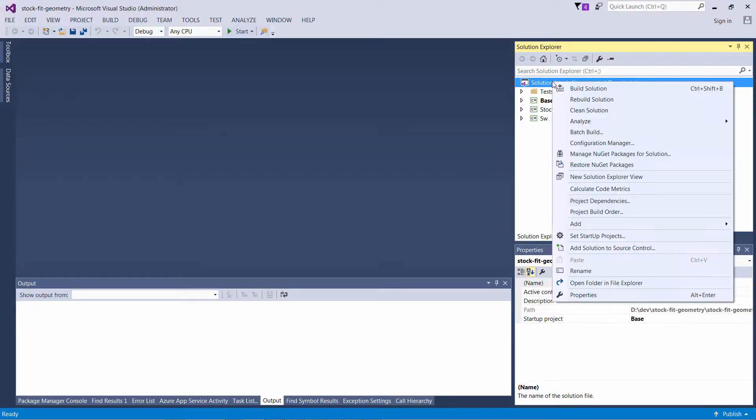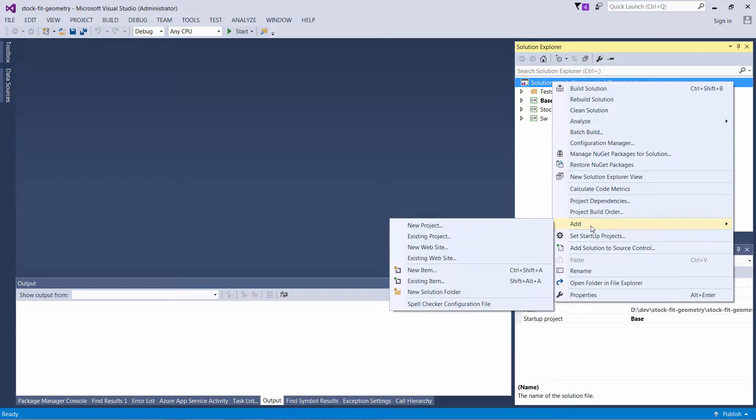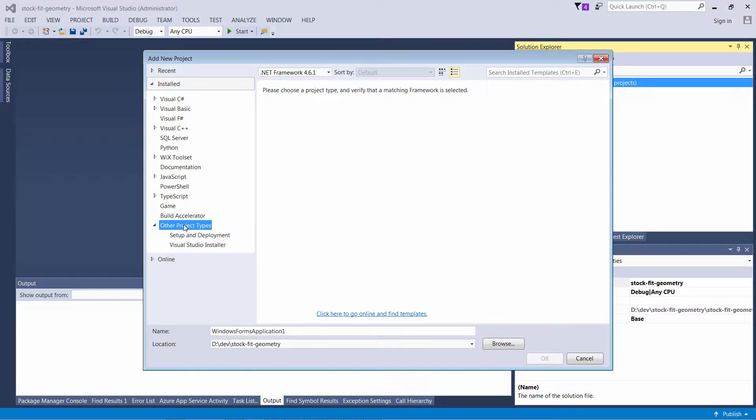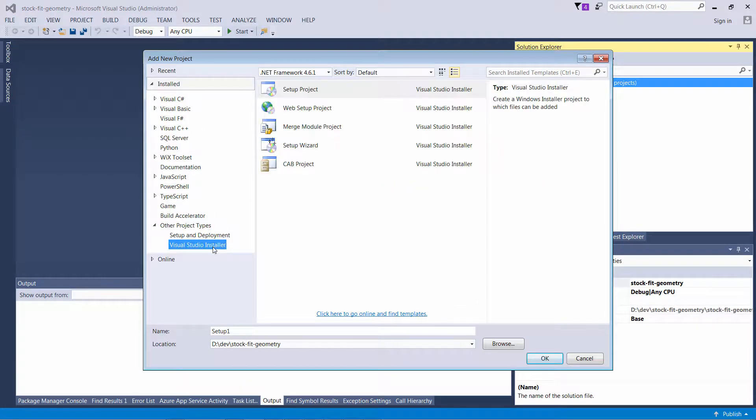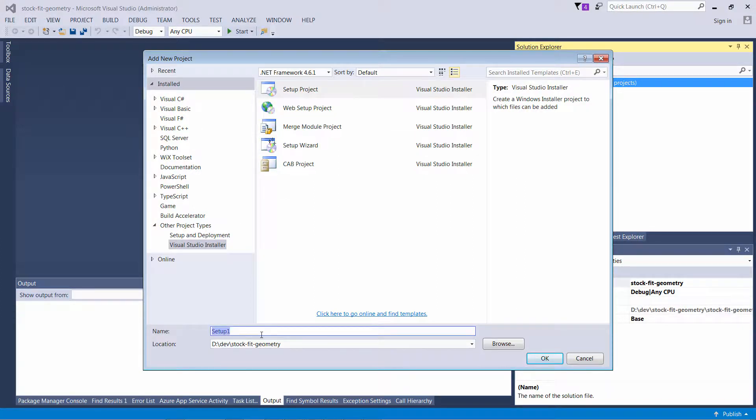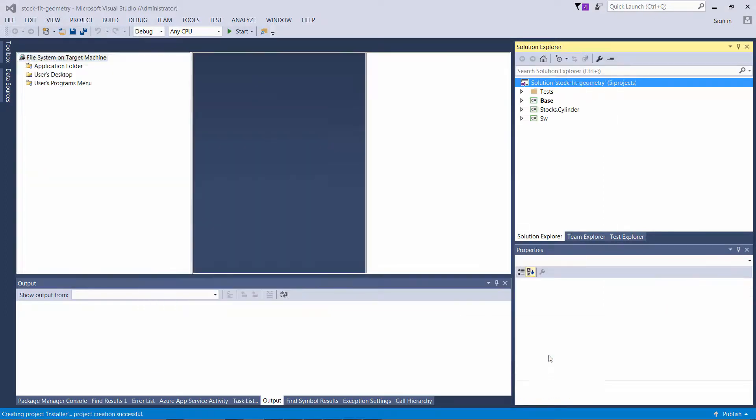I will add a new project to my solution which is going to be my installer project. When the extension is installed, it adds a new template under Other Project Types, Visual Studio Installer. I will select Setup Project and specify the name for my installer.